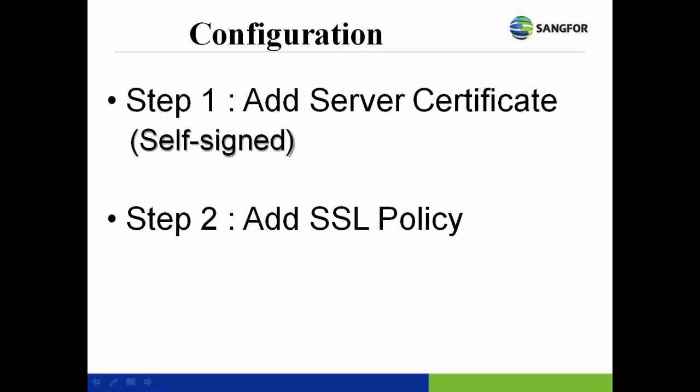Now I am going to introduce the basic steps to configure the SSL policy. First of all, you can choose to add the new server certificate under the object tab. If you are going to create the new SSL policy first, the system will prompt for the server certificate also.